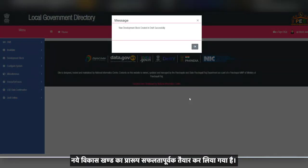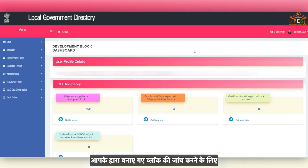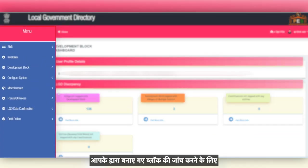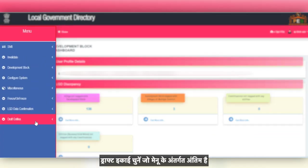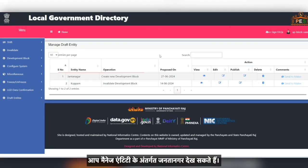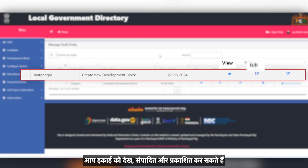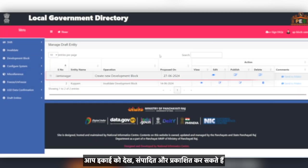The draft of the new development block has been created successfully. To check the block you created, choose Draft Entities which is the last option under the menu. You can see Janatanagar under Manage Entity. You can view, edit and publish the entity.